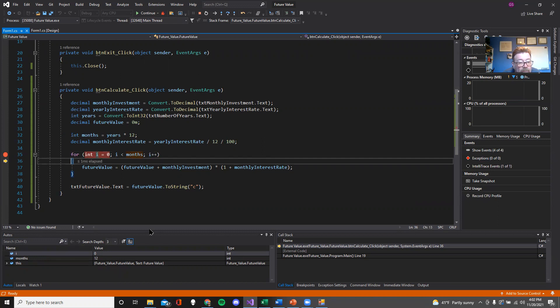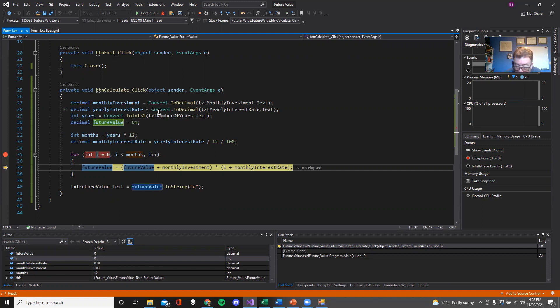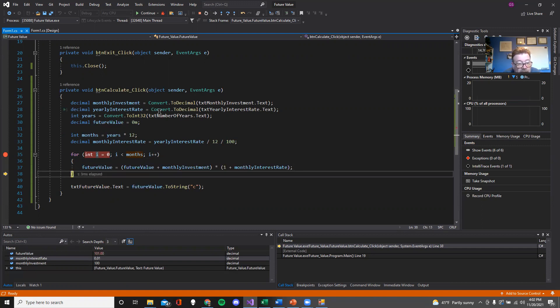Is I less than months? And you'll see that I is 0 and months is 12. So yes, it is. Then it's going to go through and we're falling into this block of code. Here's the future value. And now there's some really cool stuff here. The future value is currently 0, you can see it down here. And as we step further into this, now future value, as we step out of that line, it's now got 101.